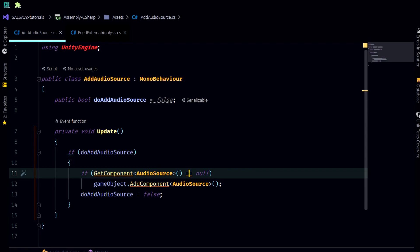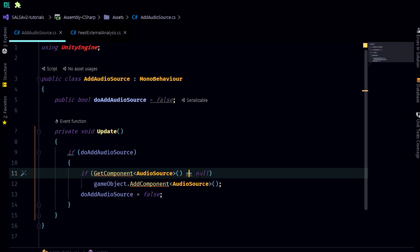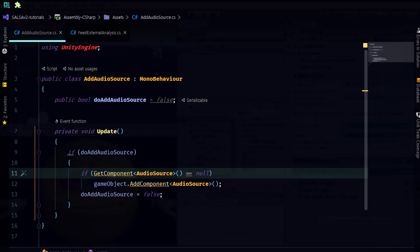We have our class add audio source with a boolean to act as our button. In our update we're going to check if this boolean is true, and if it is we're going to check if an audio source is on the game object already, and if it's not we'll go ahead and add one then reset our boolean.